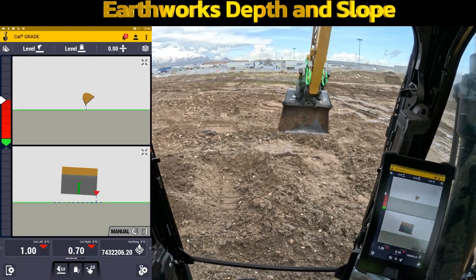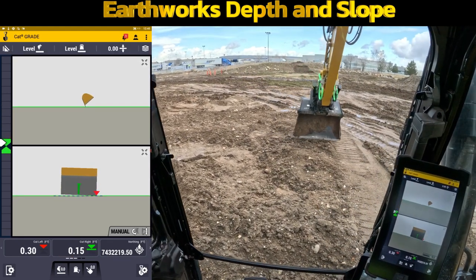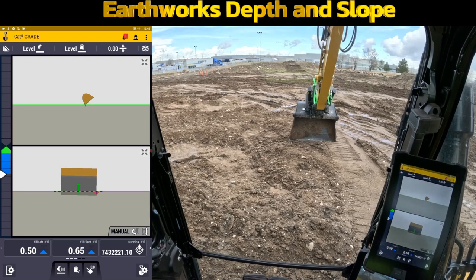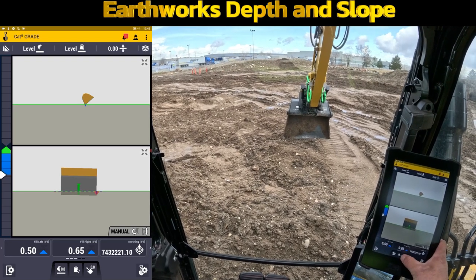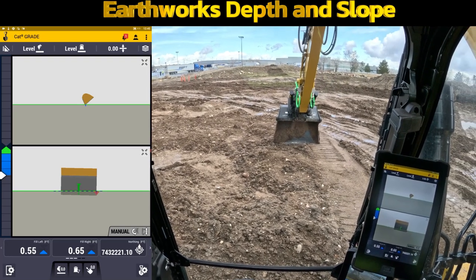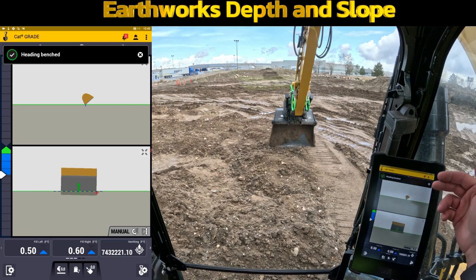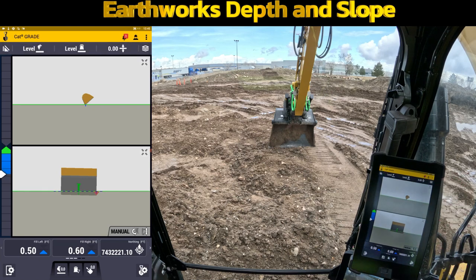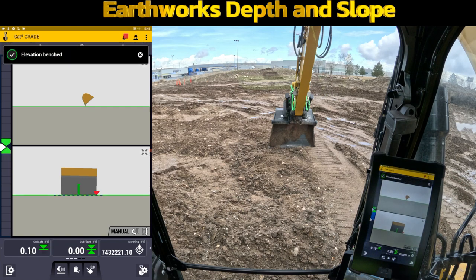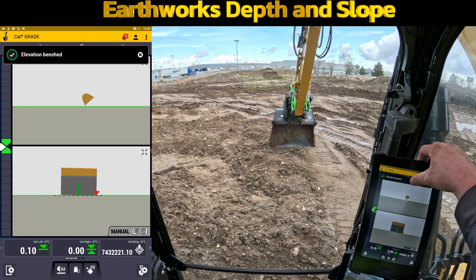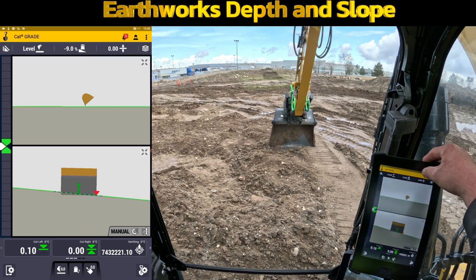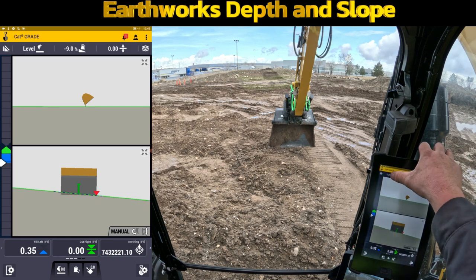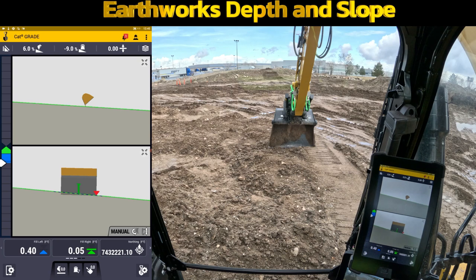Same thing if I was on even a 45 degree angle — new elevation, I want to do a new bench heading. Change that, bench elevation, change that. And if I wanted to go back to those same settings that I had, I could touch them again and it reapplies that information, but it reapplies it as a heading in the new direction.